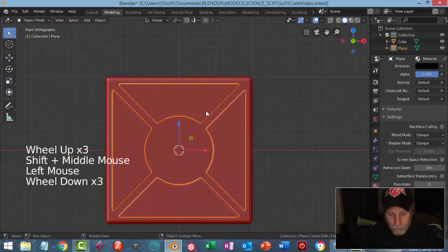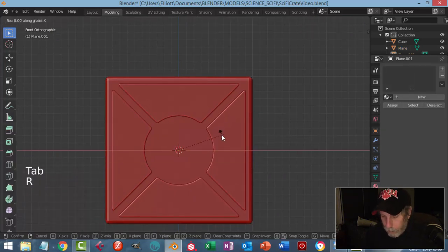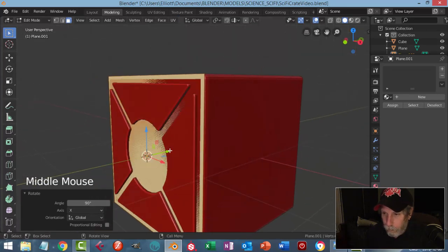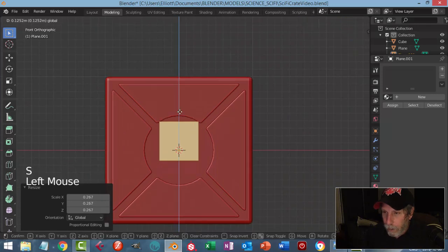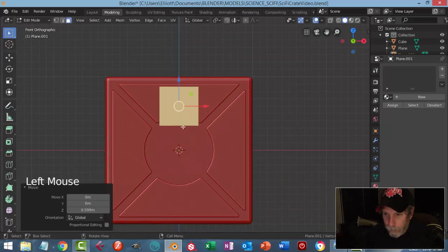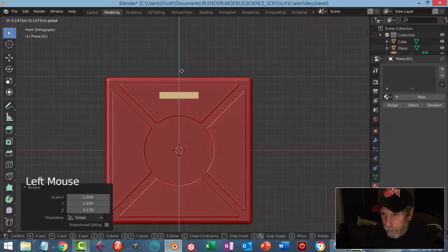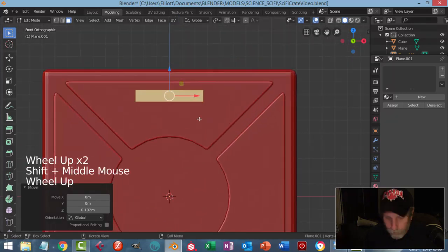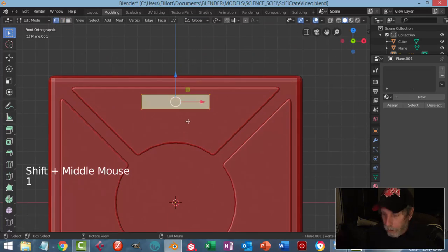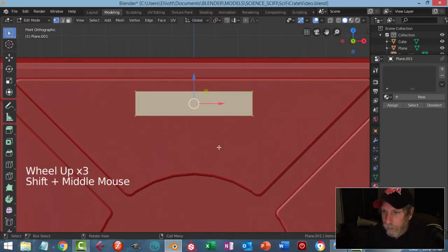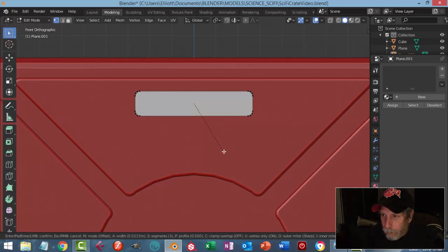I'm going to bring in a plane. Edit mode, rotate X 90. Bring it out front and scale. I'm going to put a little light on each of these — scaling in Z. I want it rounded, so vertex selection, Shift+Ctrl+B, pull — that's going to be just fine.